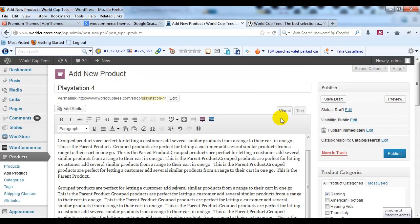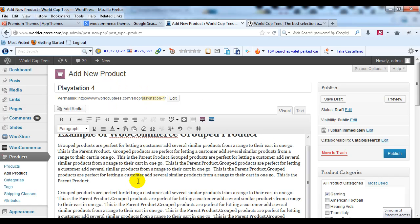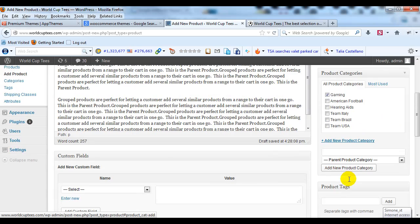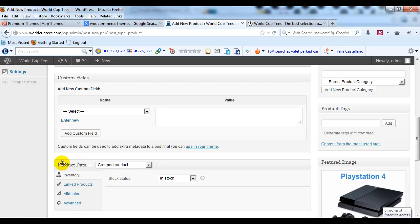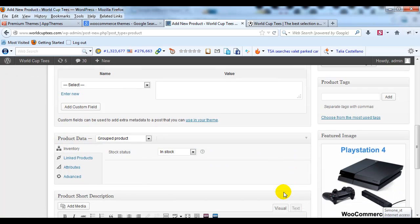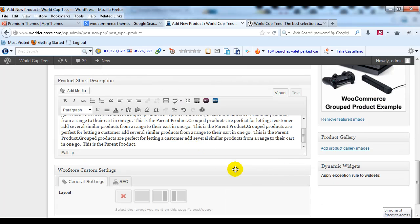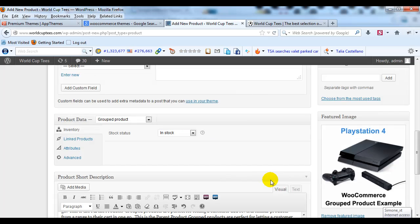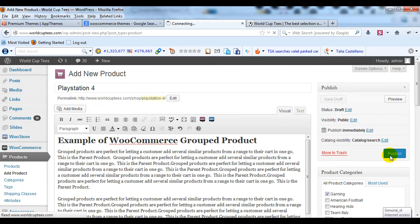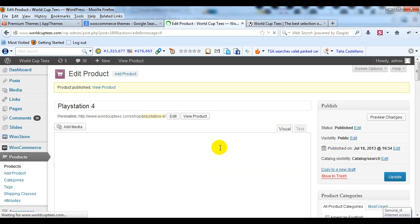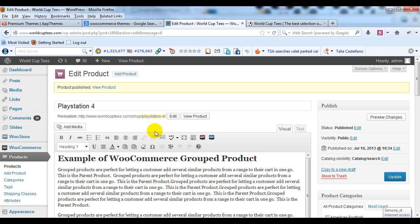That's all you have to do for the parent product. Give it its title — PlayStation 4 — give it a long description, select the category, change the Product Data to Group Product, set your featured image, and insert a short description. Then go up to the top and publish your product. This is step one of creating a group product. Now we have to create child products.